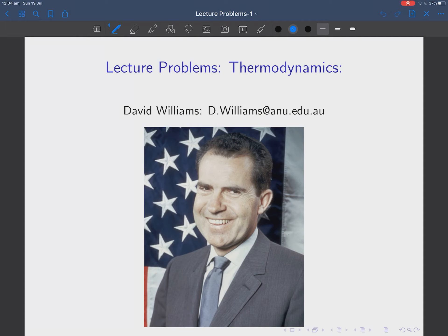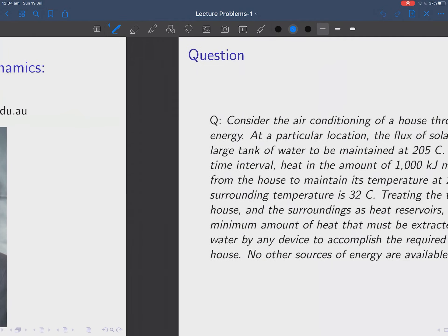These two problems we're going to see now, you presumably could have solved them in previous courses. But if you met them in an exam tomorrow, you might have some trouble. So it's good to do some revision of this kind of problem. So let's look at the first problem. We have an air conditioner of a house that uses solar energy. The solar energy comes from a large tank of water which is maintained at 205 degrees centigrade — so on the roof there are solar panels heating up a tank of water and keeping it at that temperature.